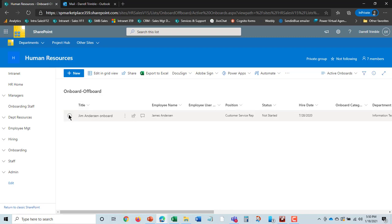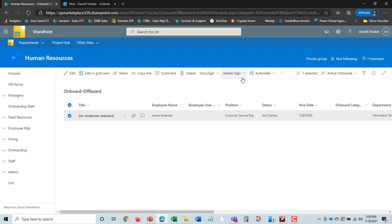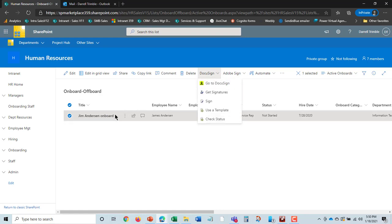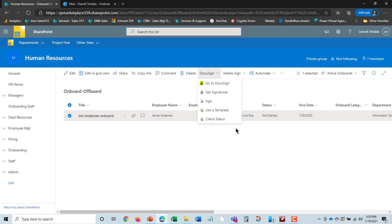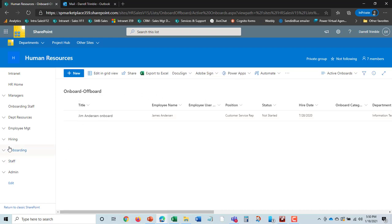This is where the options of DocuSign and Adobe Sign come in. What you can actually do is go in and set up what's called in DocuSign an envelope. You can say get signatures, select this, and it actually sends a DocuSign to his personal email. He signs those documents, and those documents actually come back into the onboarding documents here.